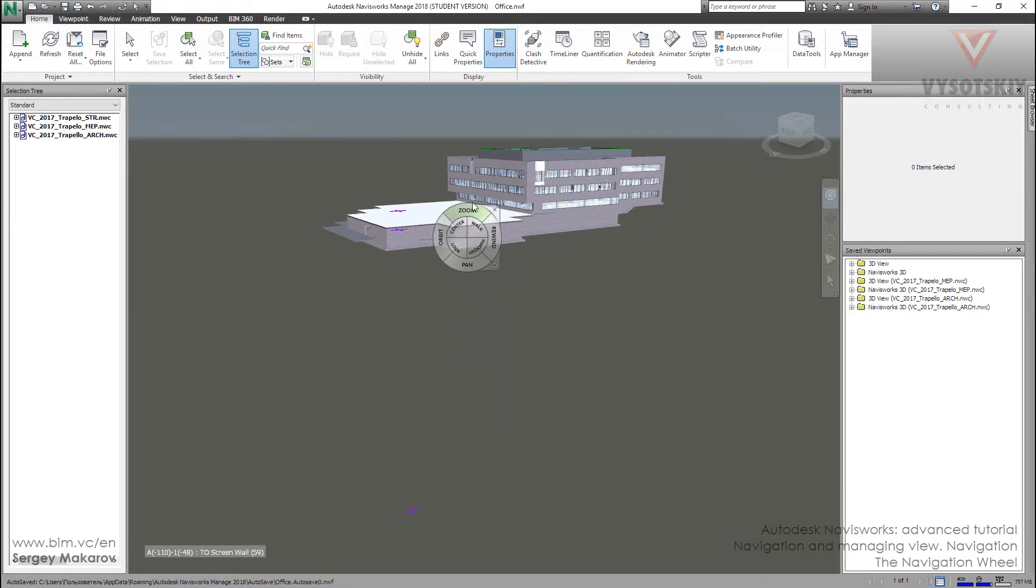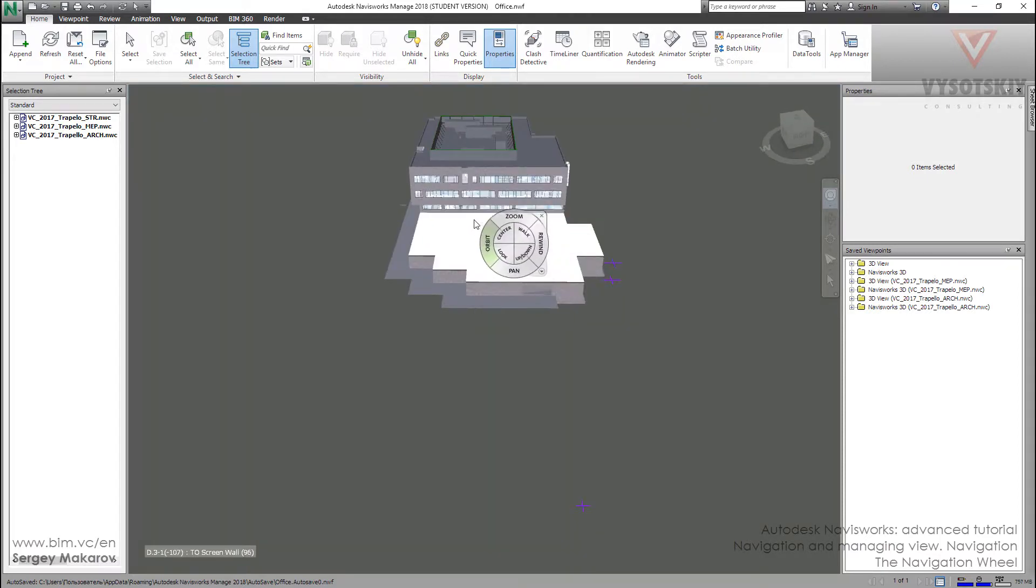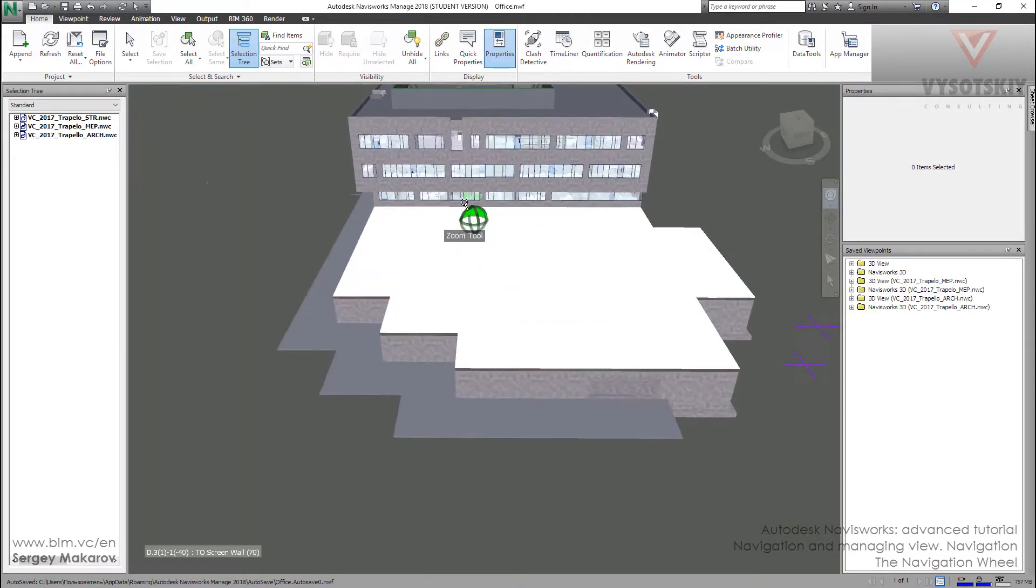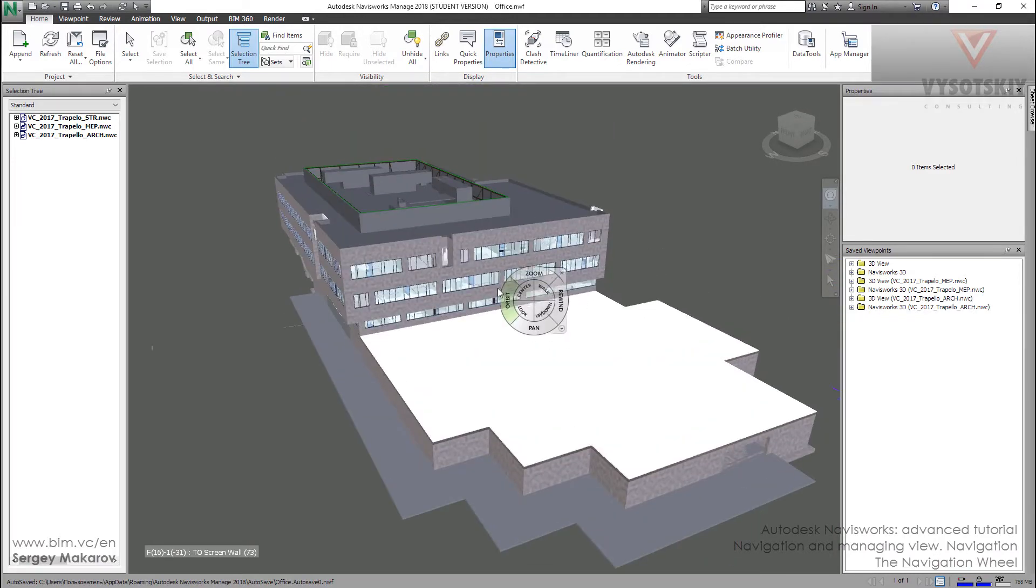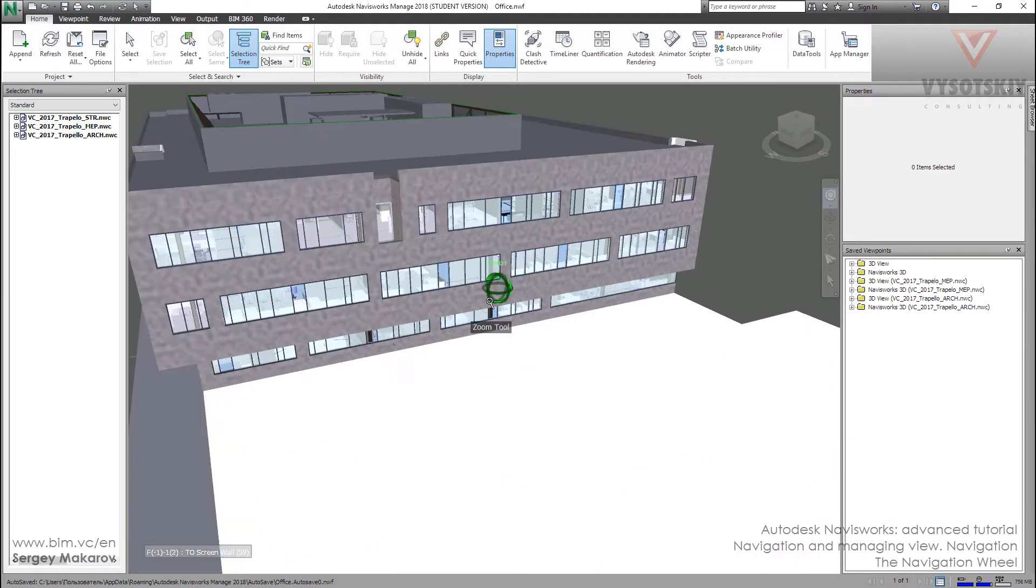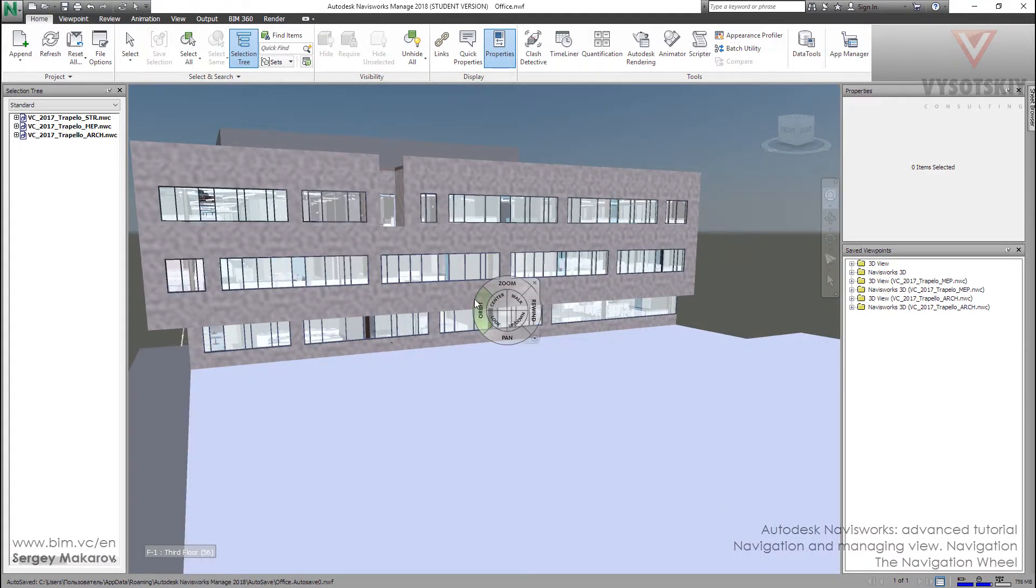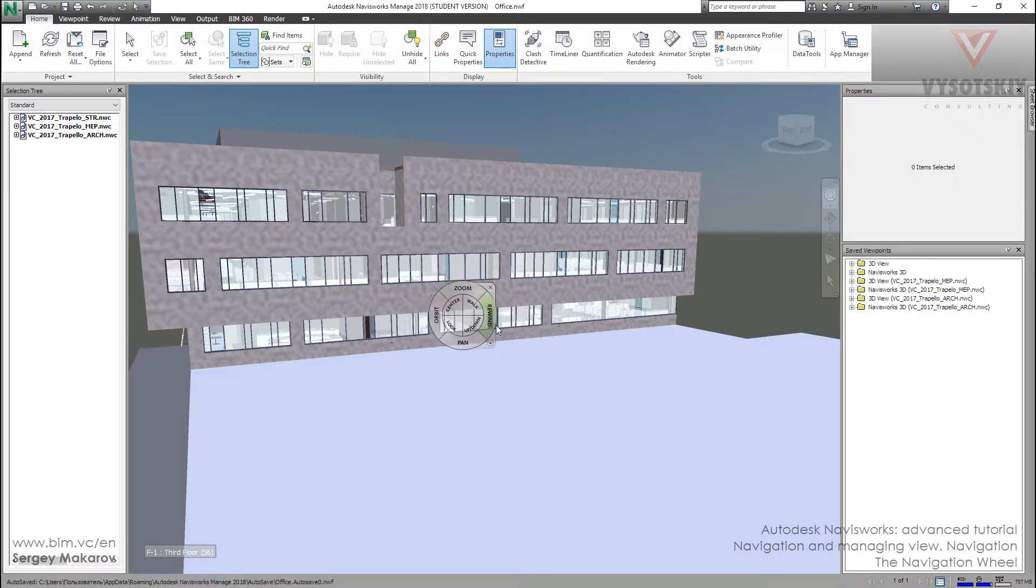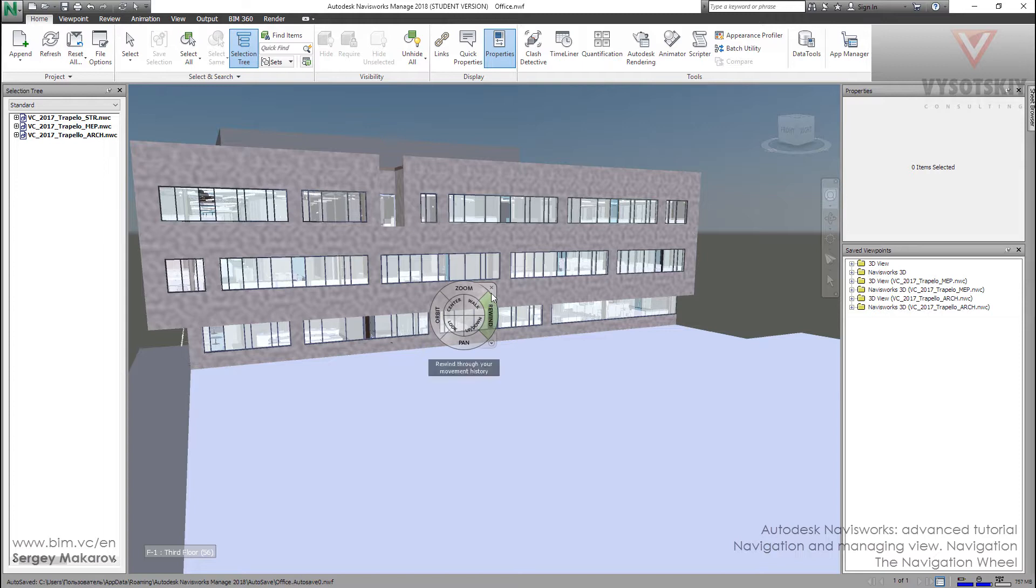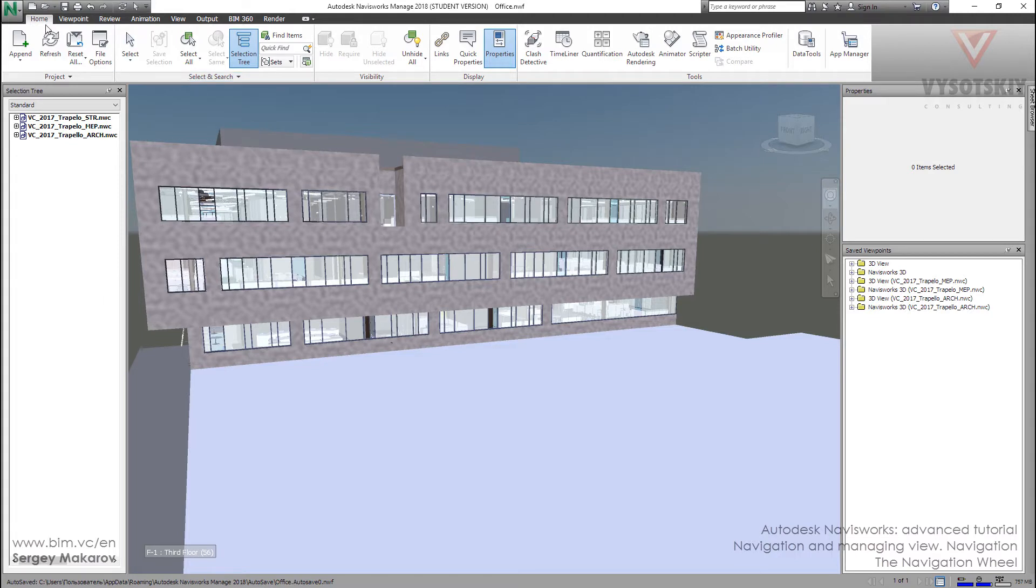In general, the Navigation Wheel is a very useful tool when you're observing your model and you want to get access to all the navigation instruments. It's one of the ways to have all the instruments near your hand. But on the other hand, you can use all these tools from the navigation bar or from panels like the Viewpoint.